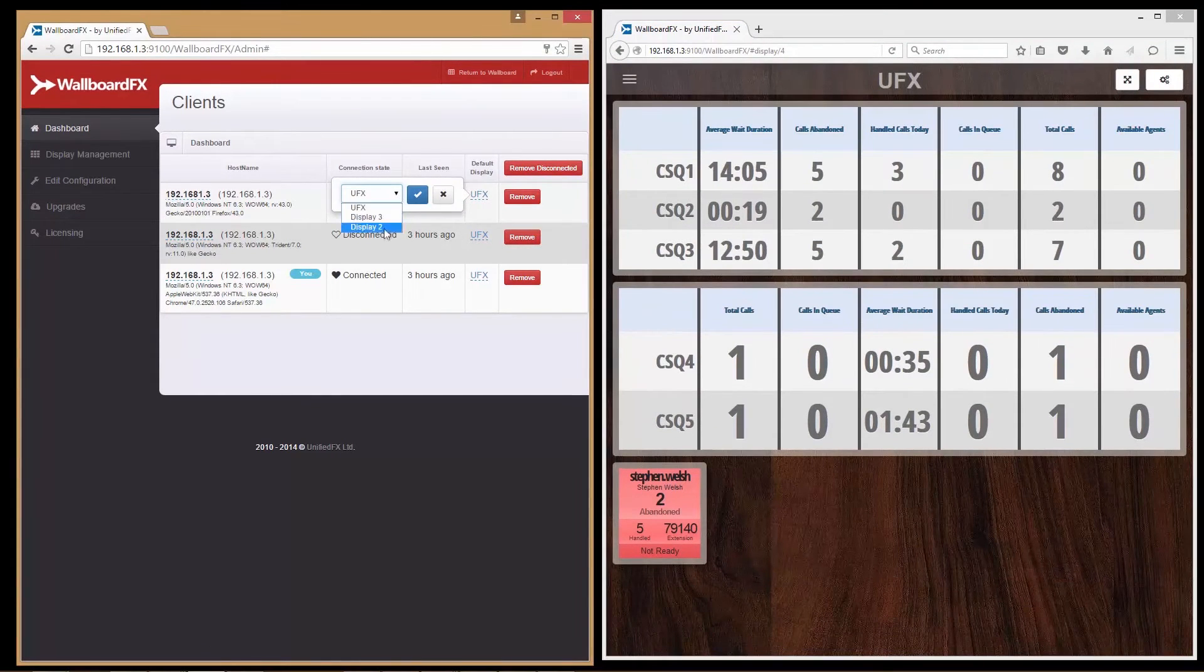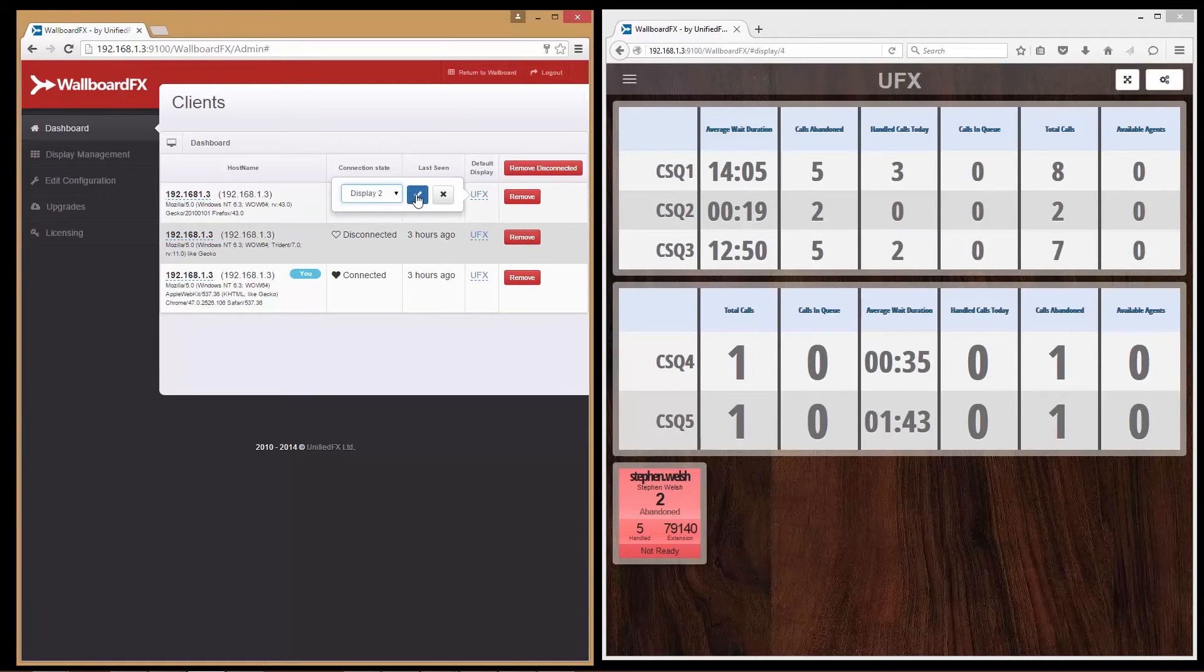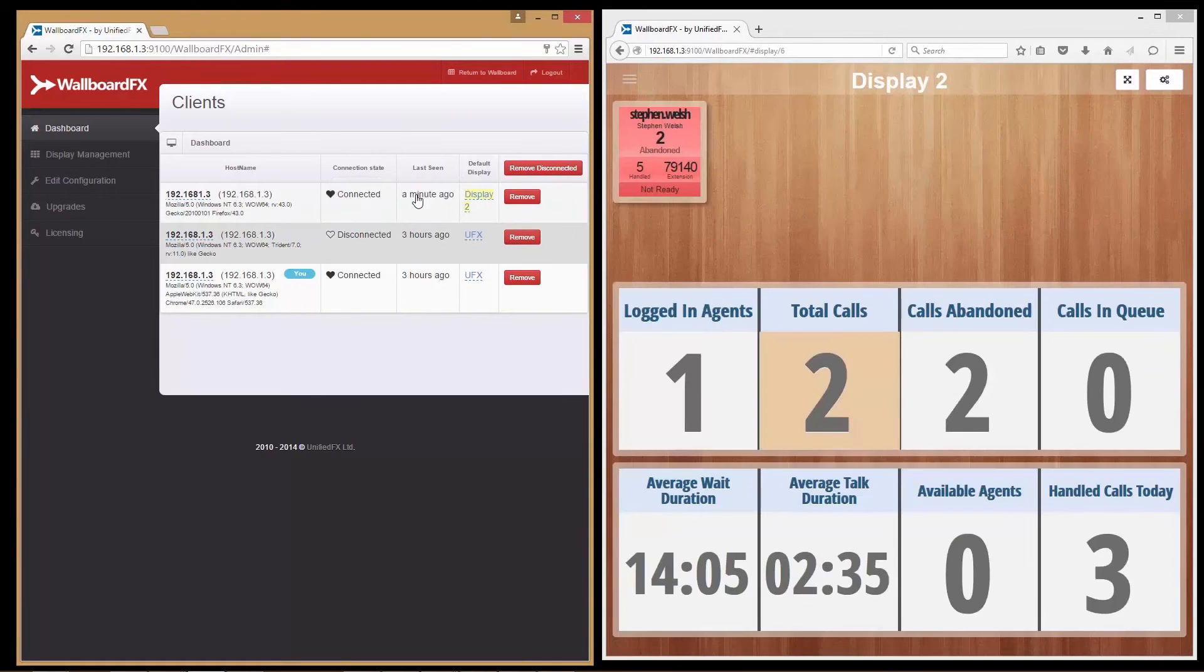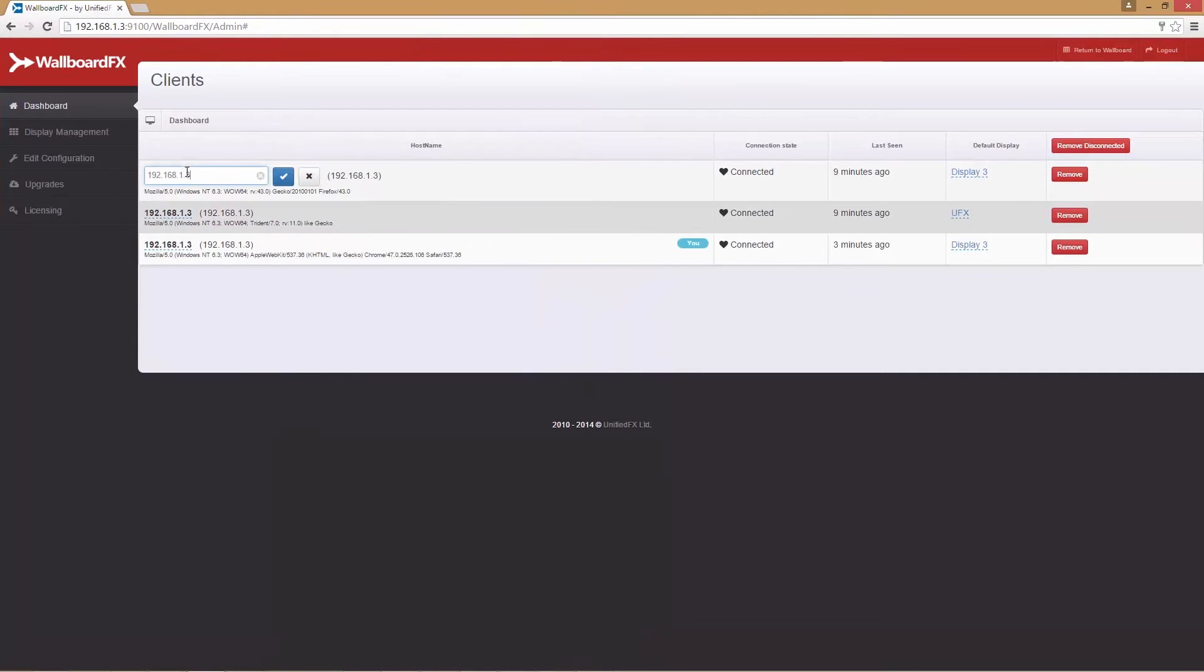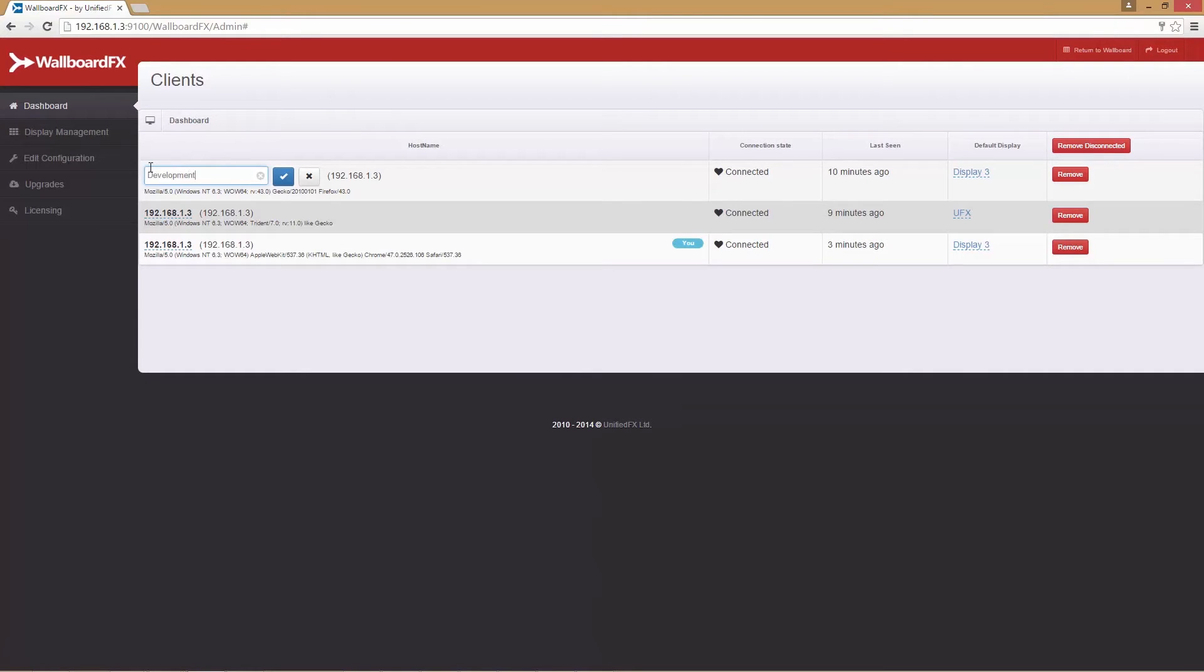I've just changed UFX to display 2, and it has changed on the client session. You can also change the host name to any friendly name to distinguish between other client sessions. Here we are changing the host name to development display on Firefox. Press the tick box to save the change.